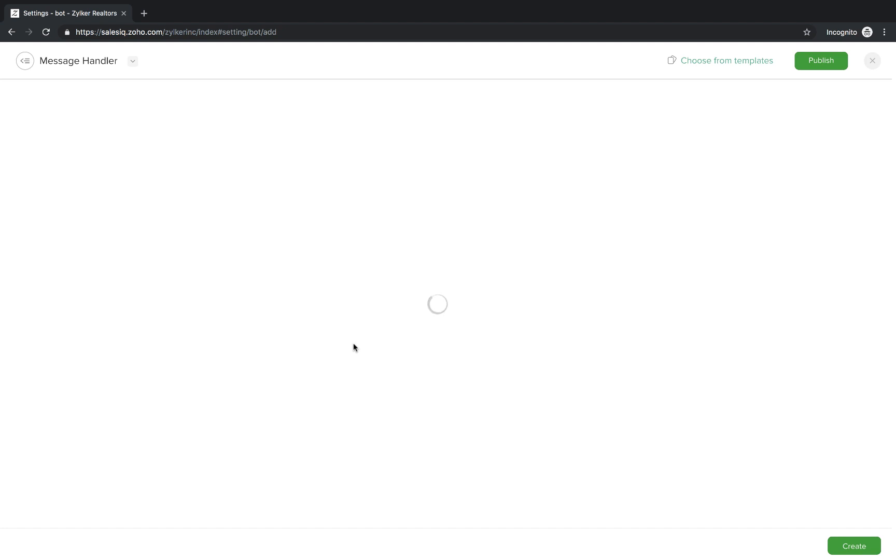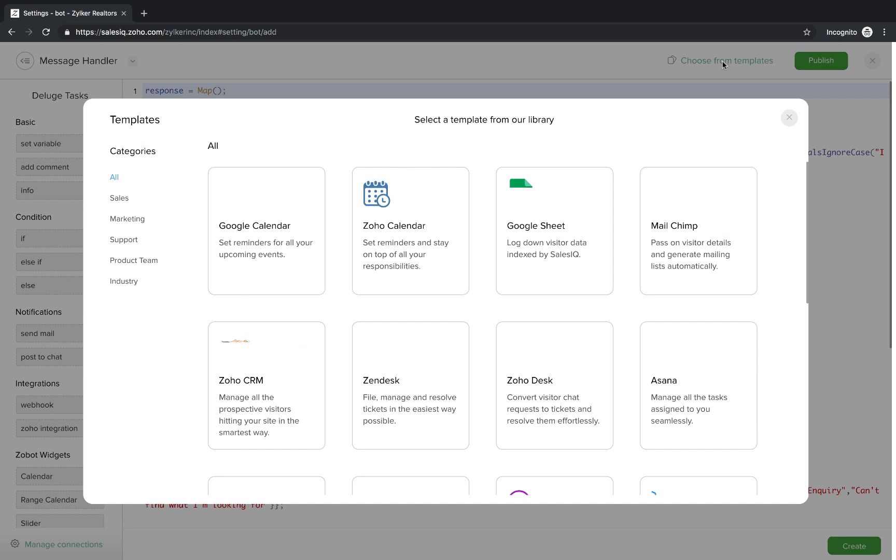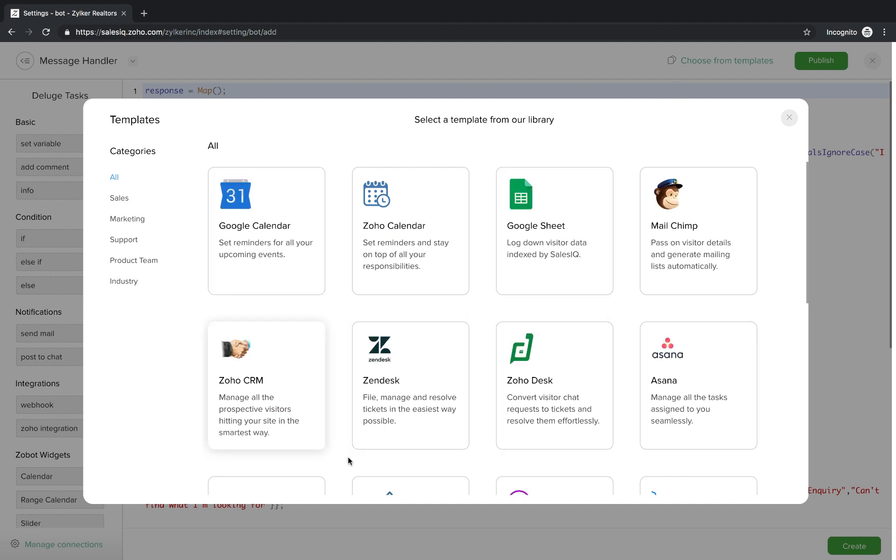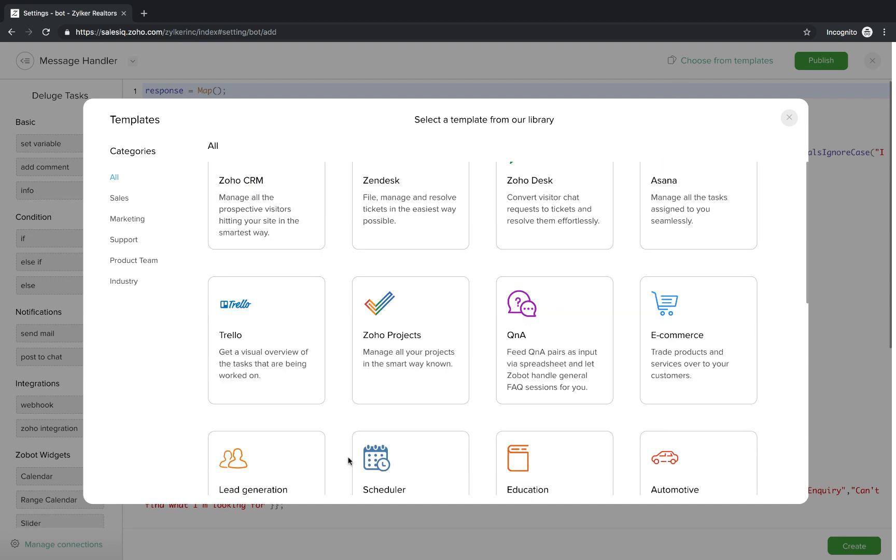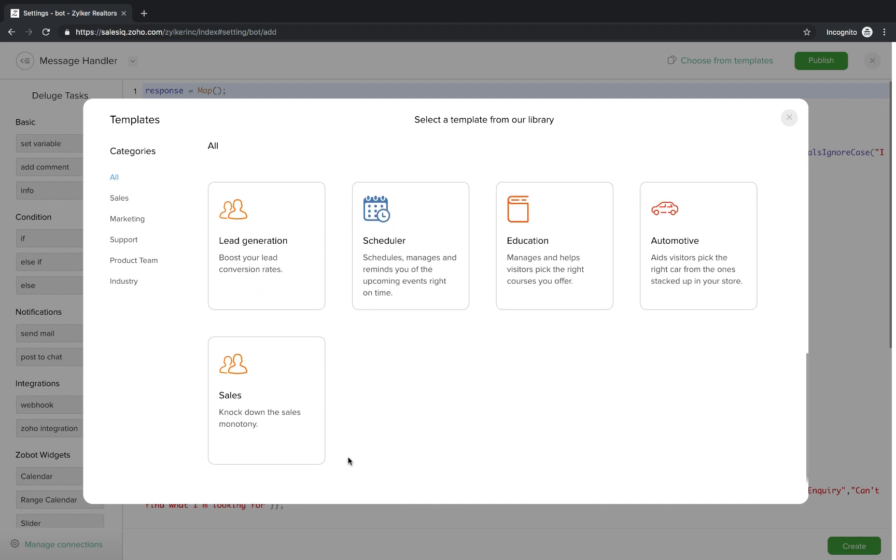We would recommend SalesIQ scripts for your bot building because using this, you can customize your bot from scratch and make it work the way you want it to. Also, with SalesIQ scripts you have access to templates and connections.